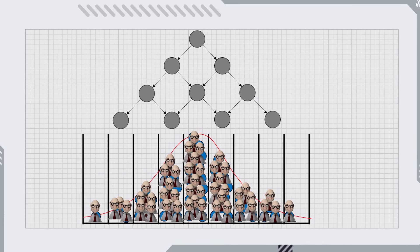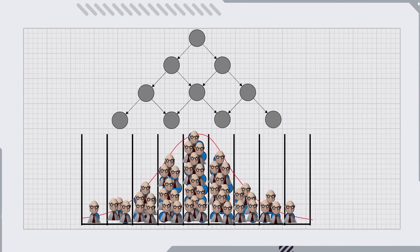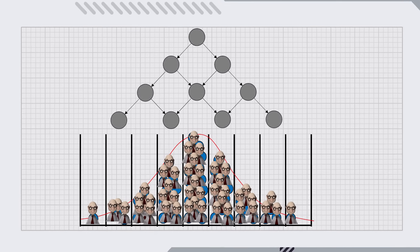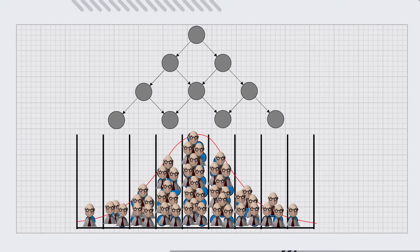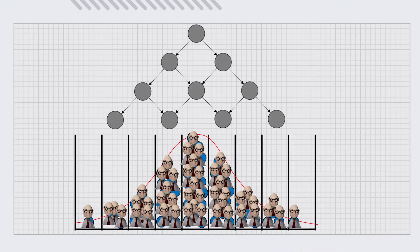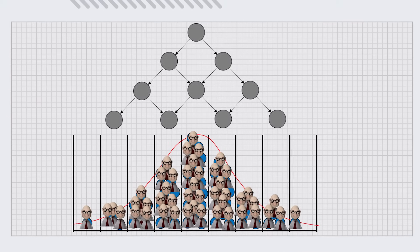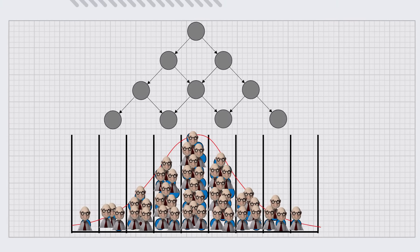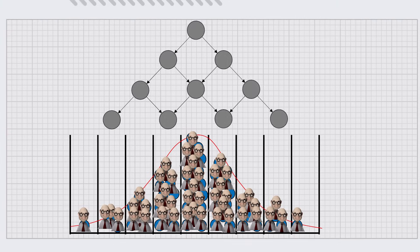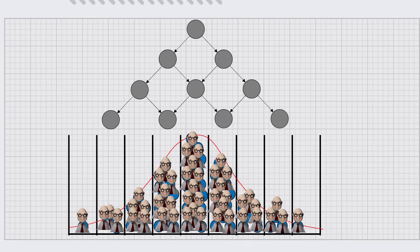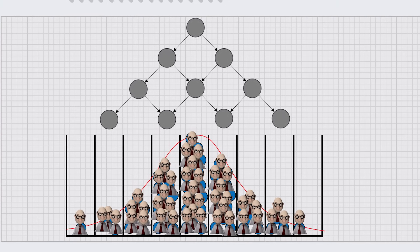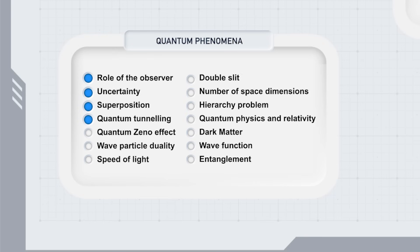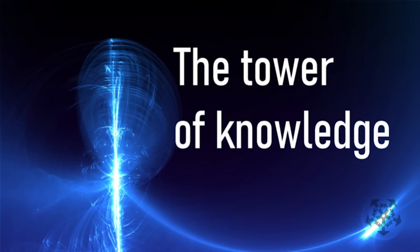It's not the particles that move through barriers. Instead, the observer's mind states move between timelines, where particles are in different states, for example, different positions. In my mind, the prediction of the quantum zeno effect is a particularly strong indication that this interpretation is correct.